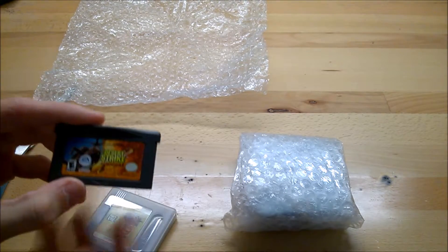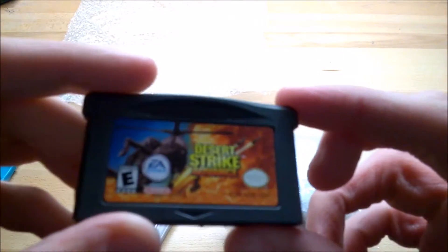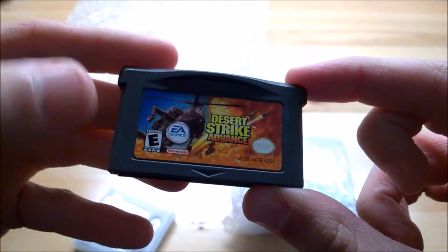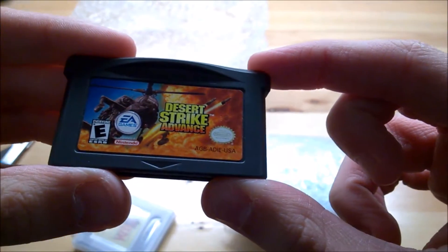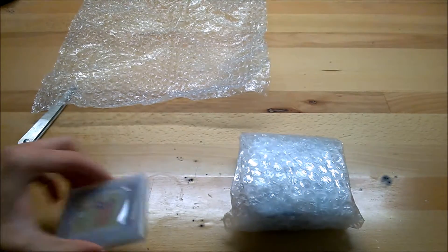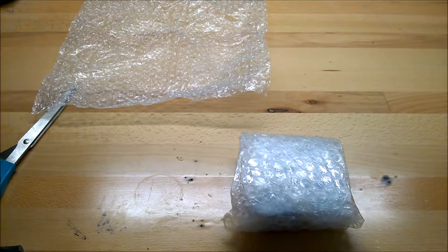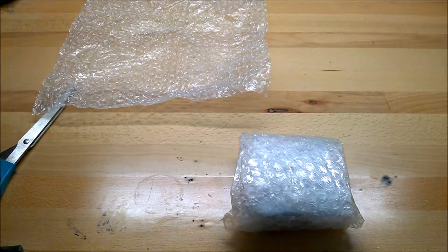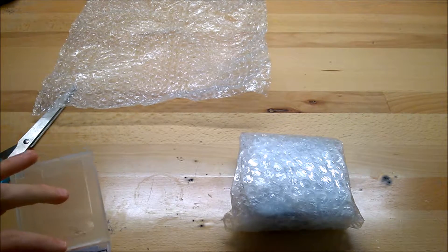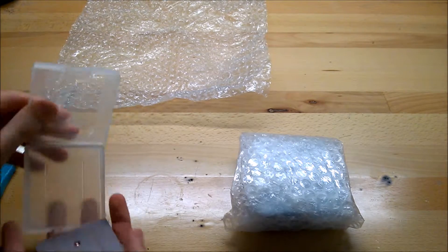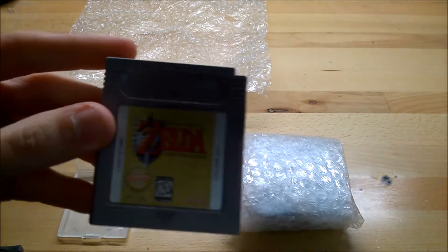We have Desert Strike Advanced for the Game Boy Advance. And we have Legend of Zelda for the Game Boy.